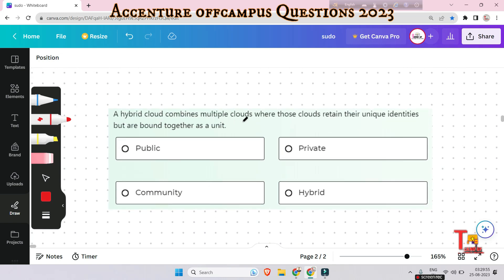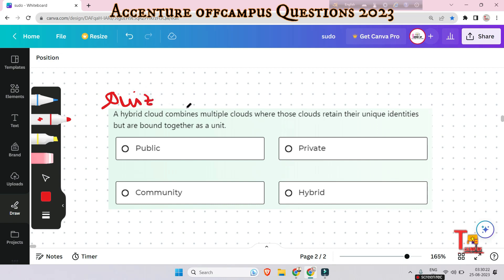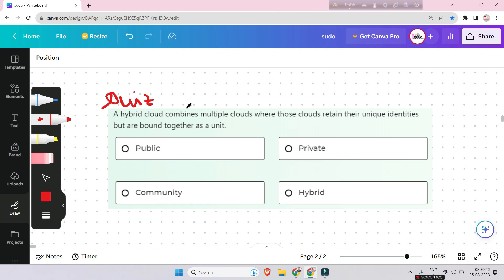The last question is a quiz: a hybrid cloud combines multiple clouds where those clouds retain their unique identities but are bound together as a unit. This was covered in a previous video — please give the answer in the comment section and watch the previous video if needed. I hope you learned something in this session. Please give me your feedback so I can stay motivated. Thank you for today's session.